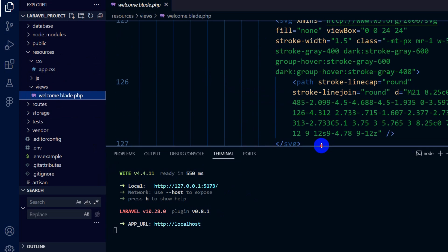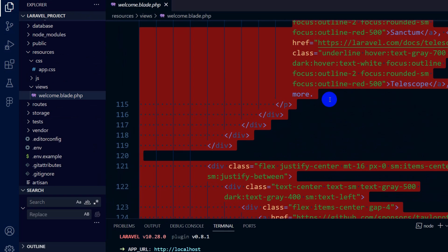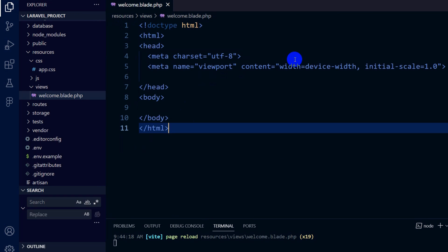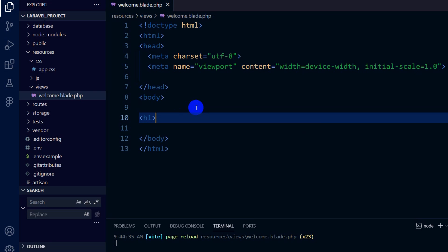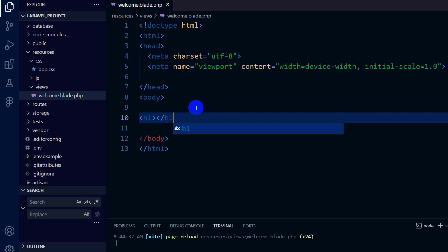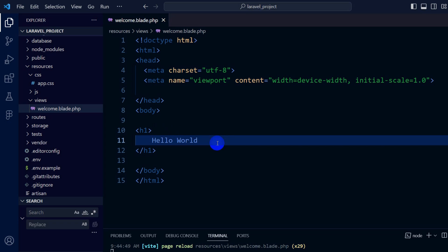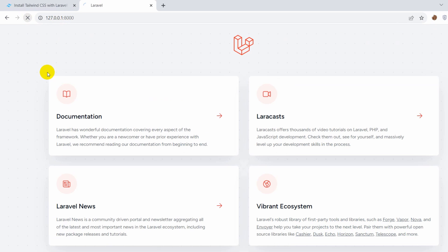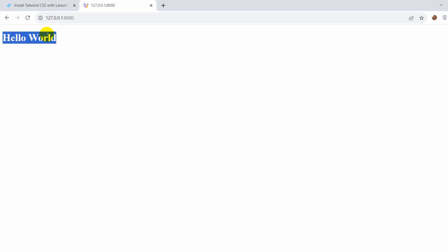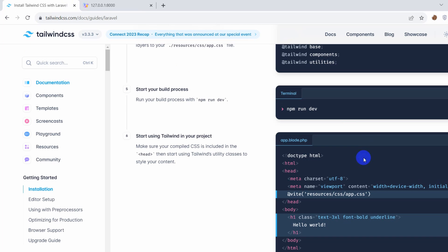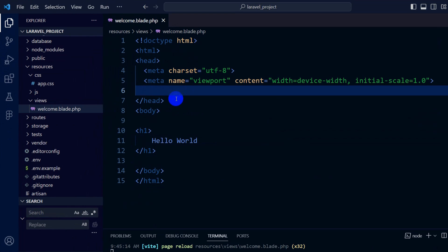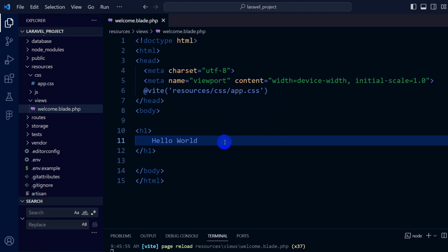Let's remove all the existing content from welcome.blade.php and write simple HTML. Inside the body we'll add an h1 tag that says 'Hello World'. If we save it and refresh the browser, you can see 'Hello World', but there's no Tailwind CSS yet — the text looks normal. To add Tailwind CSS, at the end of vite we need '@vite resources/css/app.css'. Copy this and paste it inside the head section. Once you paste this you will have access to Tailwind CSS.